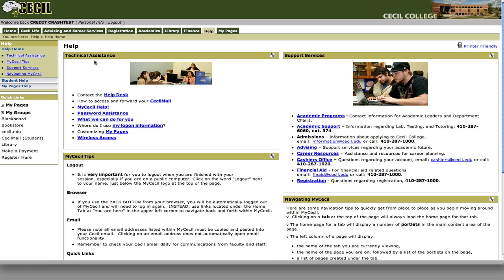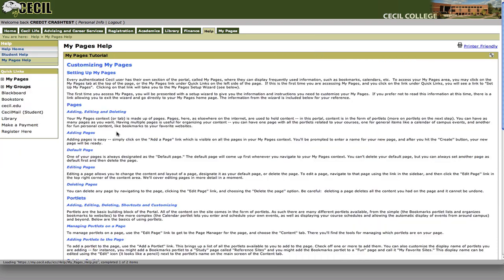Finally, under the help tab you can also find information on how to customize the My Pages section of the myCecl site. This is the last tab on your myCecl page and it allows you to customize the page to your liking.